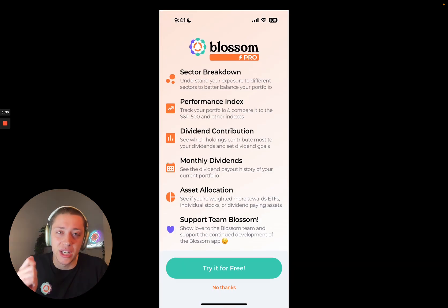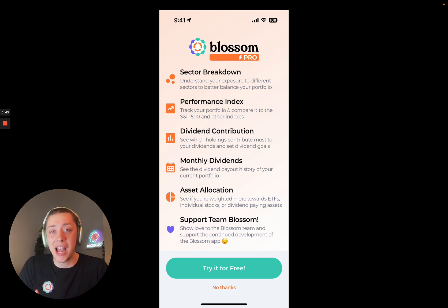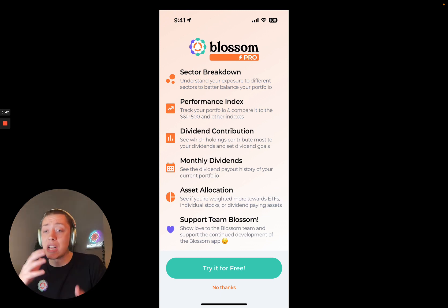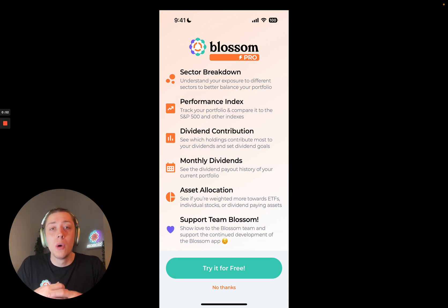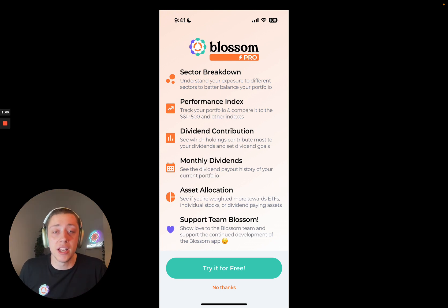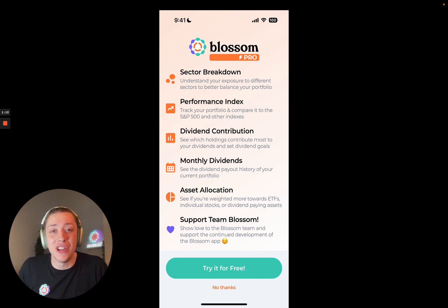Blossom Pro is really focused on deeper portfolio analytics and deeper portfolio analysis in that portfolio tab of the app. Some apps we took inspiration from were like Stock Events, Wealthica, and some of these other portfolio manager tools. We really wanted to bring that functionality into Blossom and tailor it to the Canadian audience and to our Blossom community, based on the feedback you guys have given us for this feature and this whole ecosystem of features.